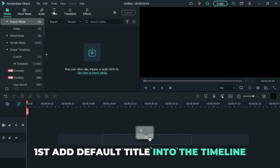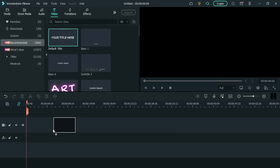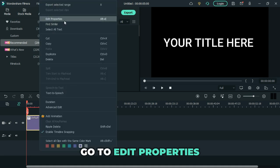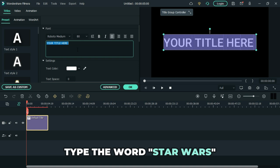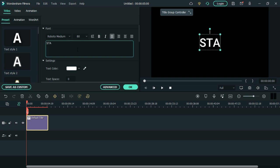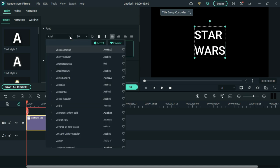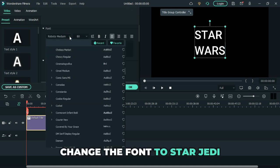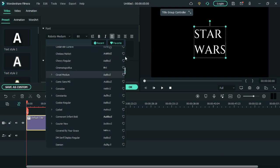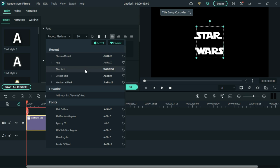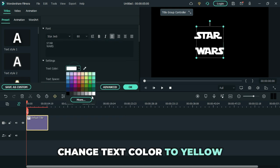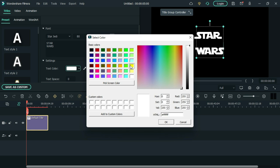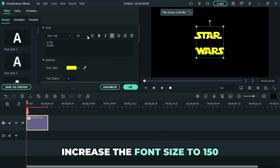First add default title into the timeline, right click on the title then go to Edit Properties. Now type the word Star Wars, change the font to Star JD, change the text color to yellow, increase the text size to 150.